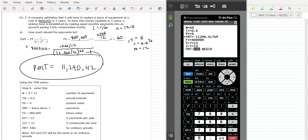So the business is putting that amount of money in every month to save up so that they'll have that $800,000 in five years. The only difference with that is you're solving for payment, given the future value.